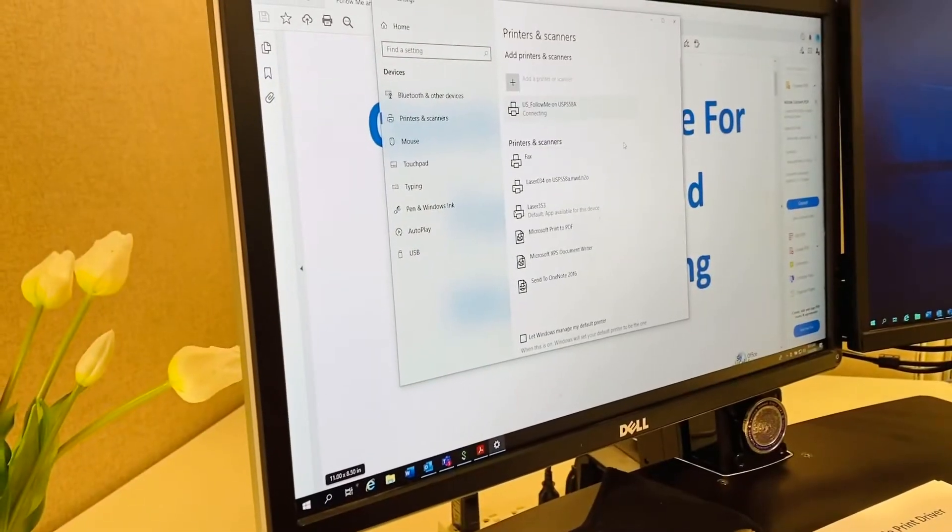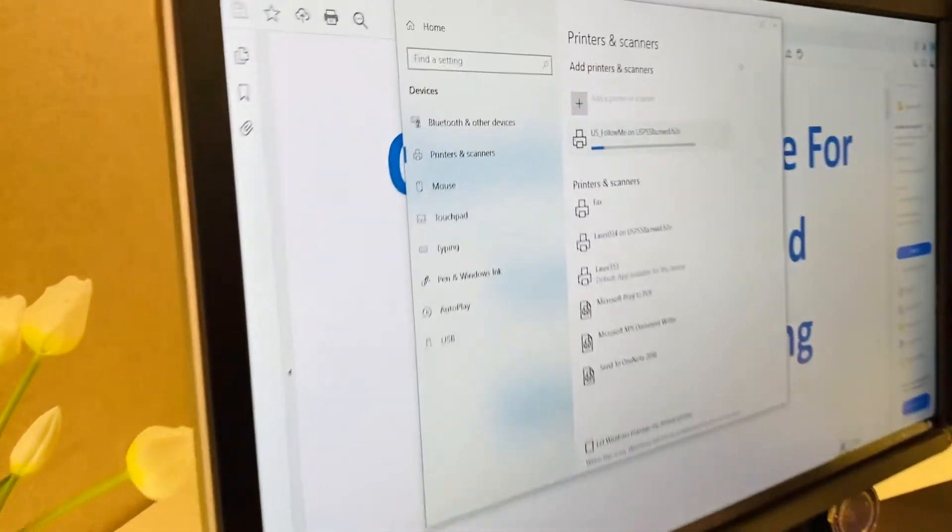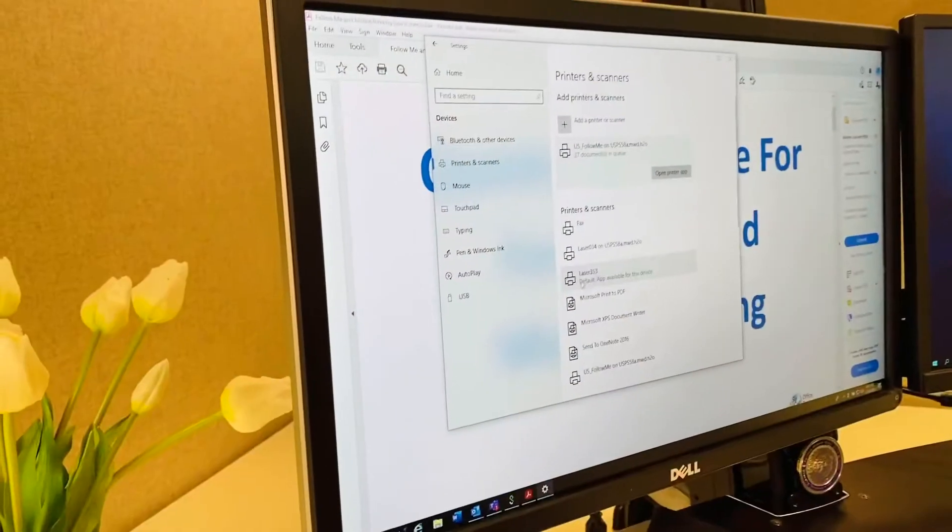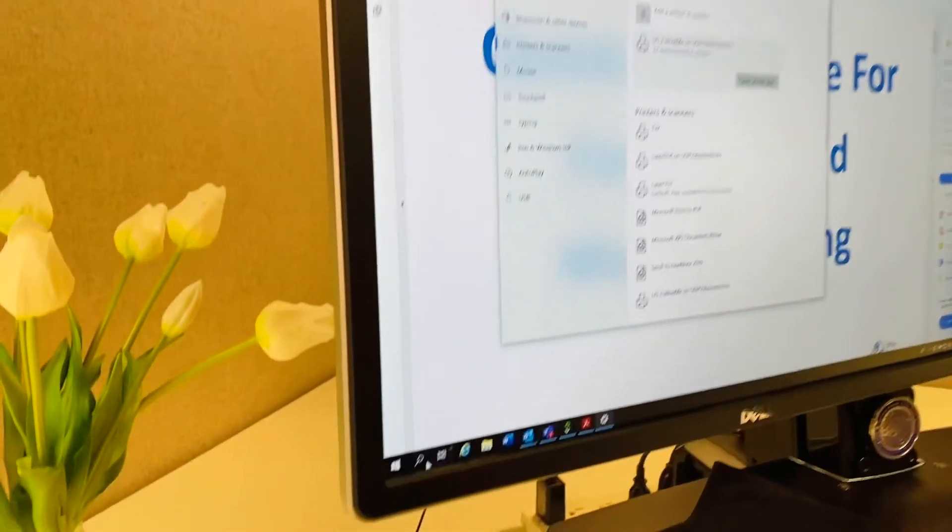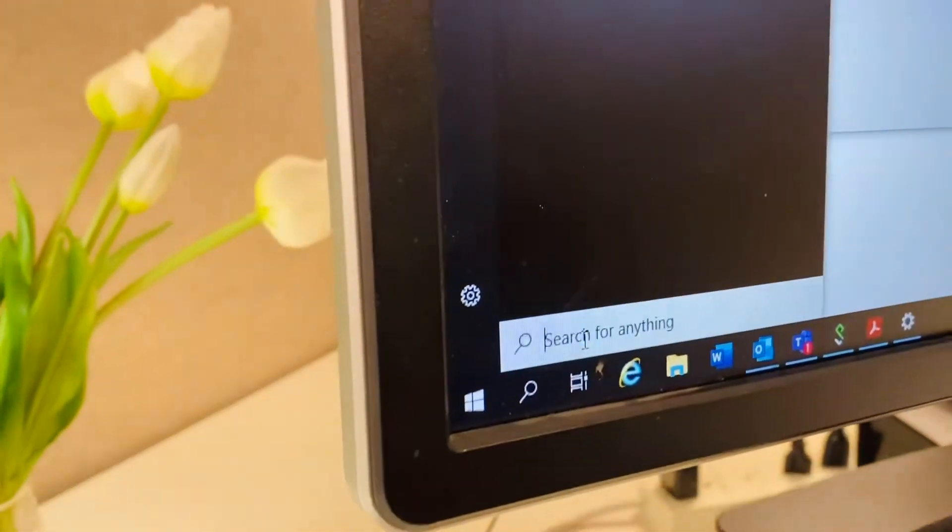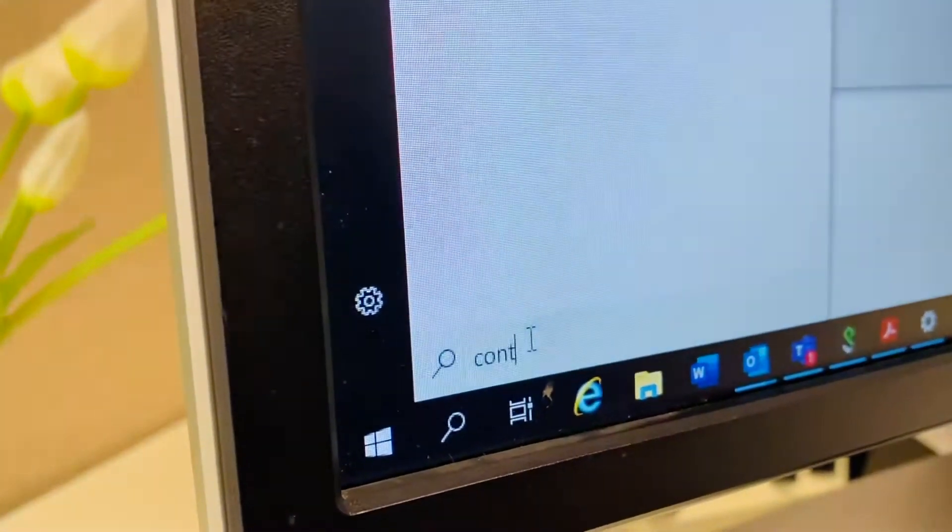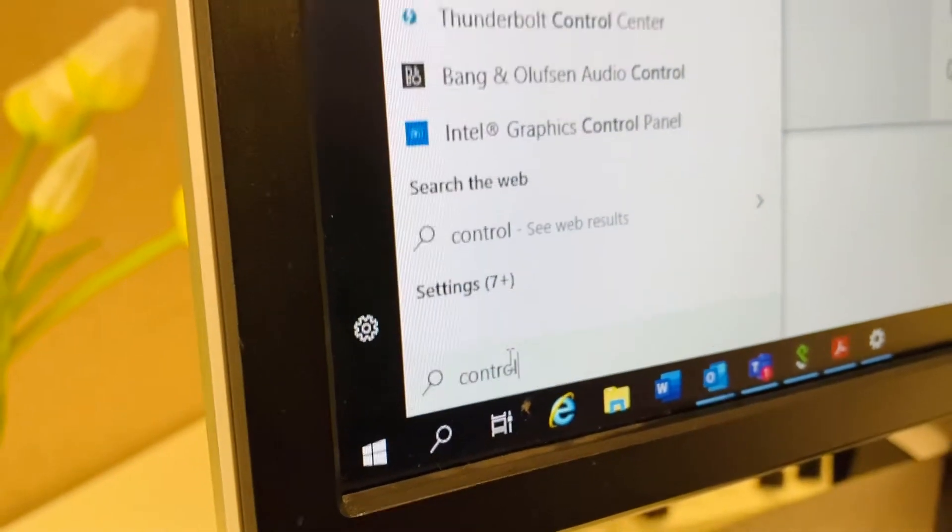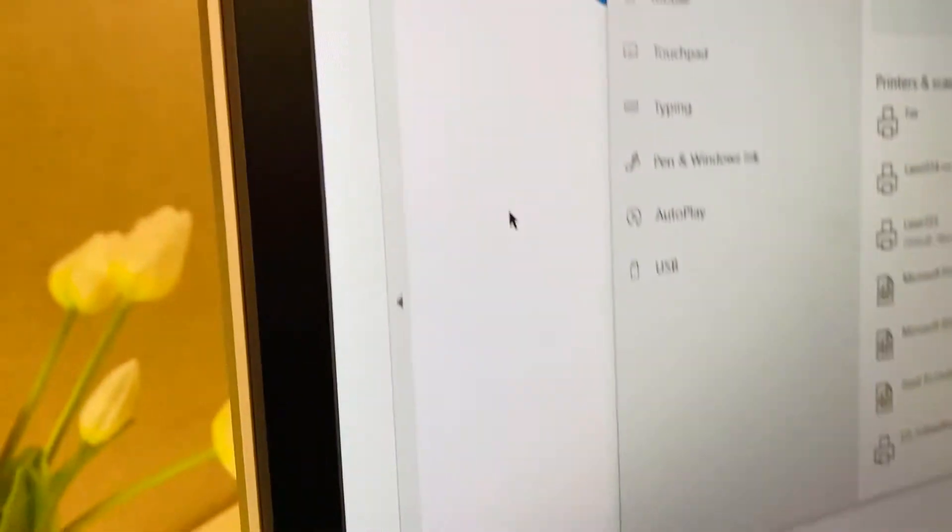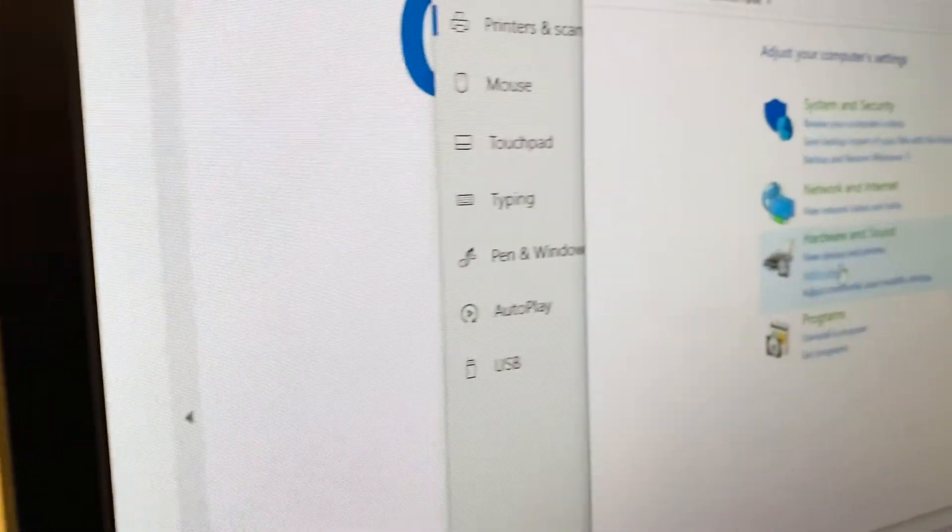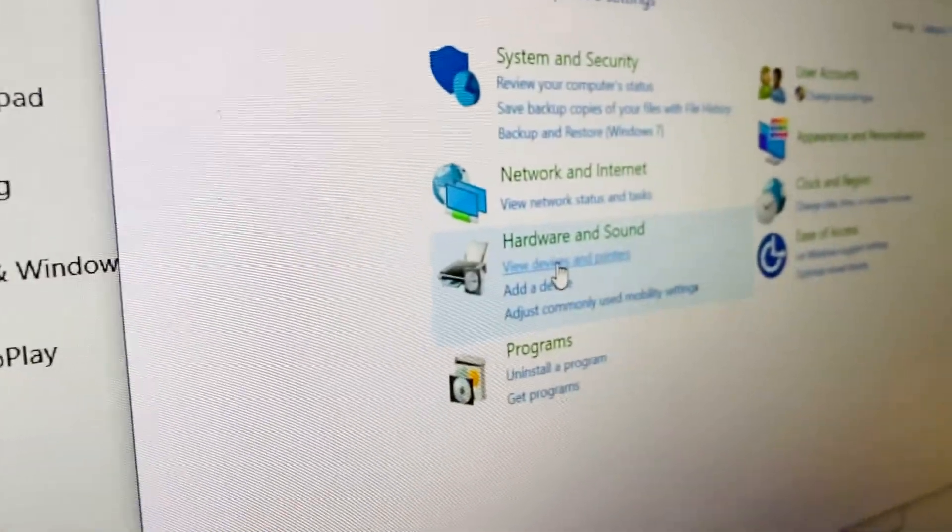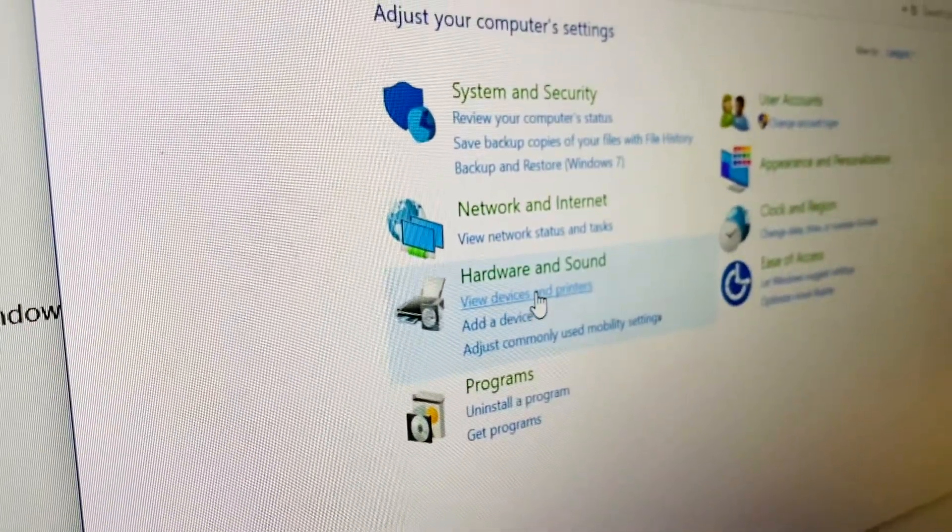Looking good. And in our final step, let's go back and do a search function and type in control panel. Right there. Then we're going to head over to hardware and sound. Great. And right under that, we'll select View devices and printers.